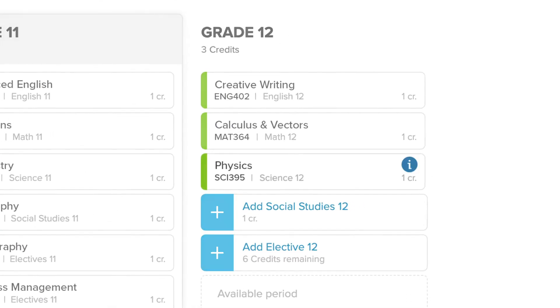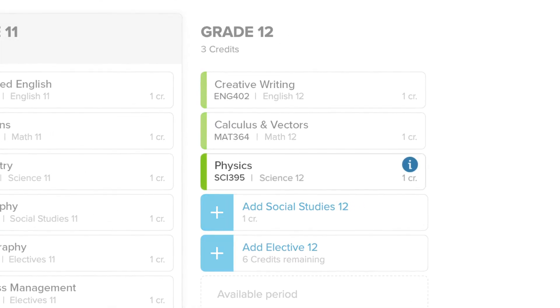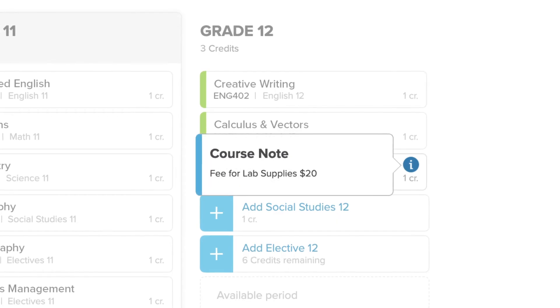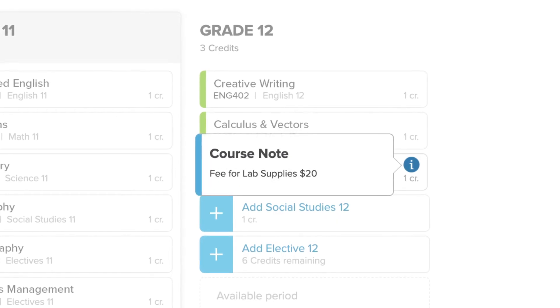If you see a blue icon next to the course name, there's more information you should know before taking the course.